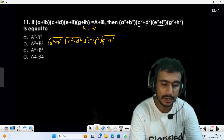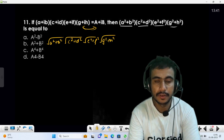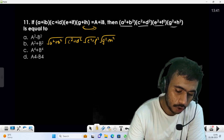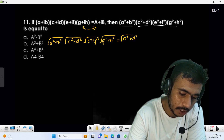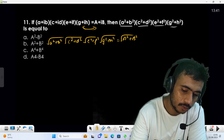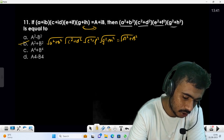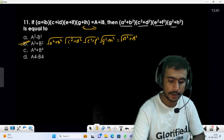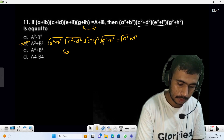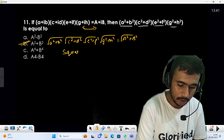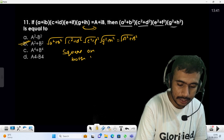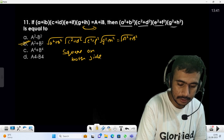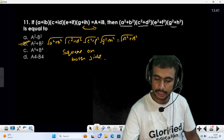On the right-hand side I will have √(a²+b²). If I square both sides, I get my answer: a²+b². This question is an easy one — just apply the modulus approach.